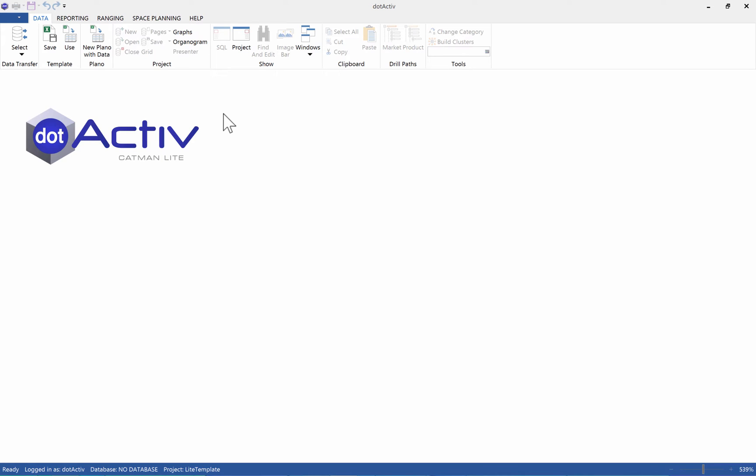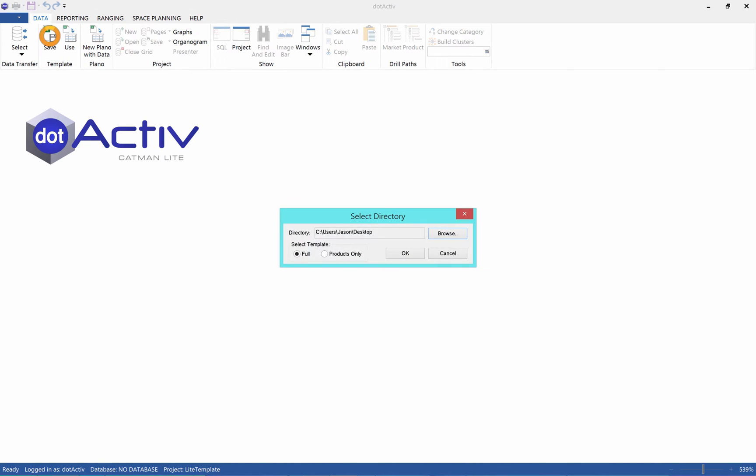Let's get started. First, go to the Data tab, then click on Save in the Template panel. You will now have the option to select where to save your Excel data template, as well as whether to save a full or products-only template.